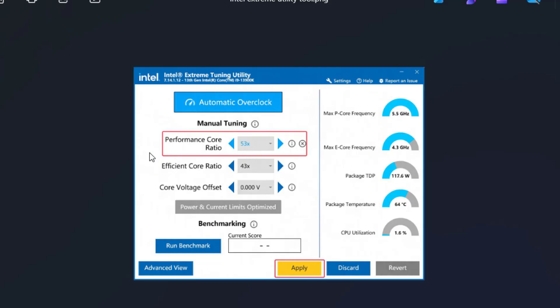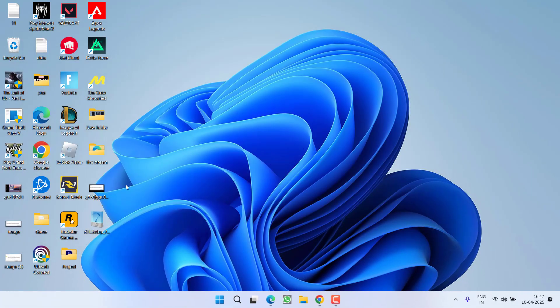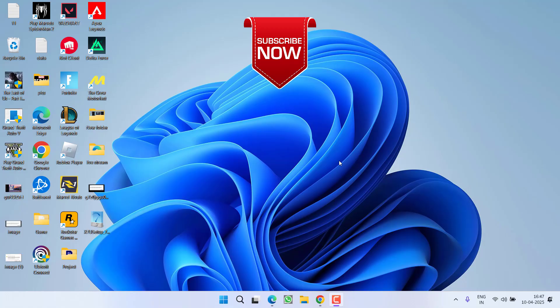After reducing the performance score ratio, click on Apply, save the changes, restart your PC and relaunch your game. This will completely fix the issue of Valorant out of video memory trying to allocate a texture.